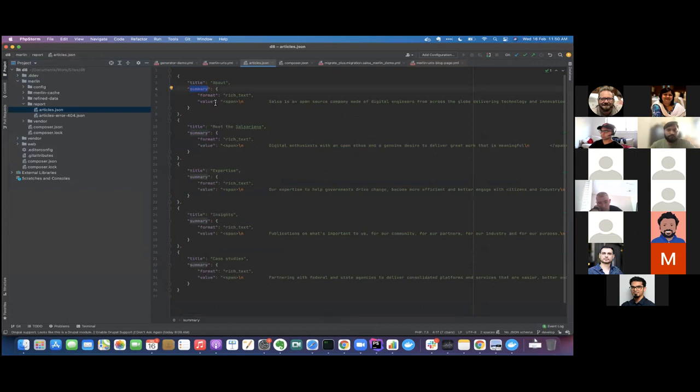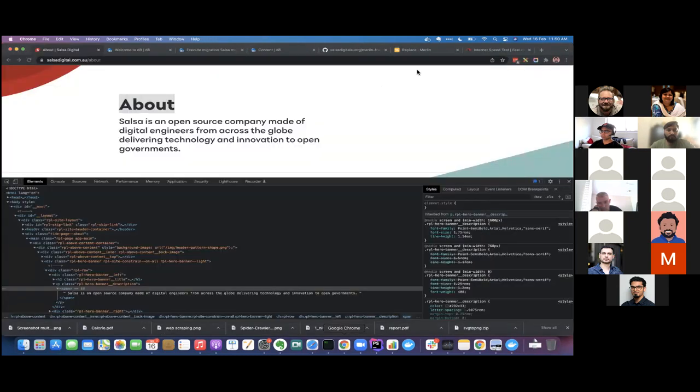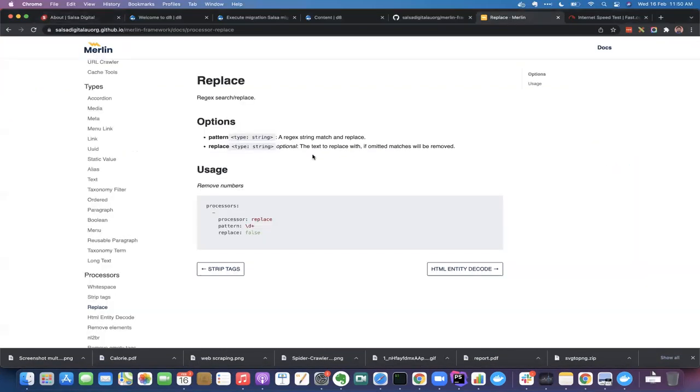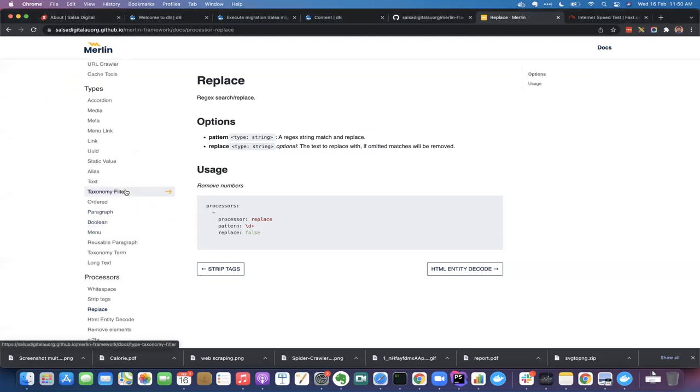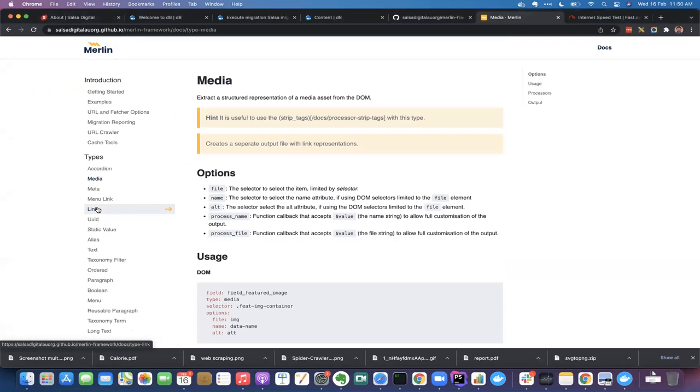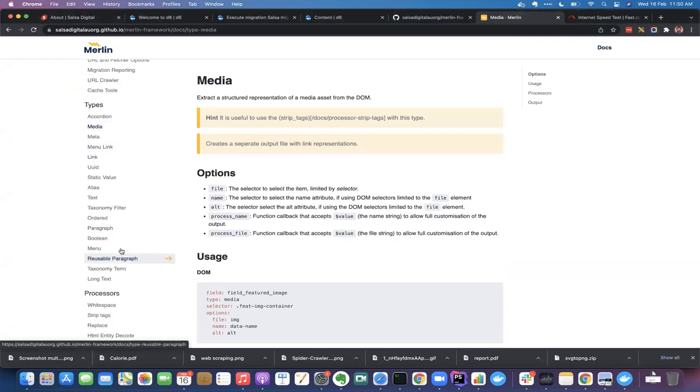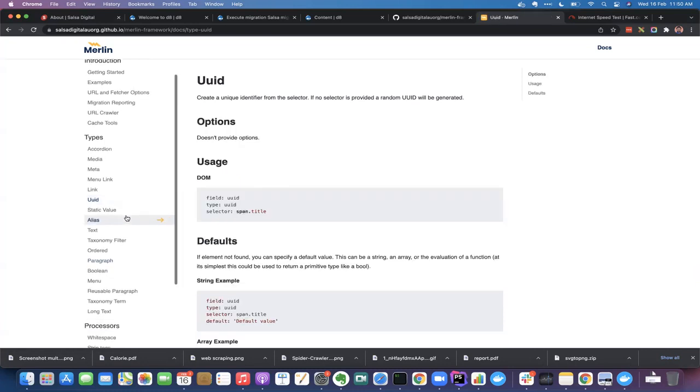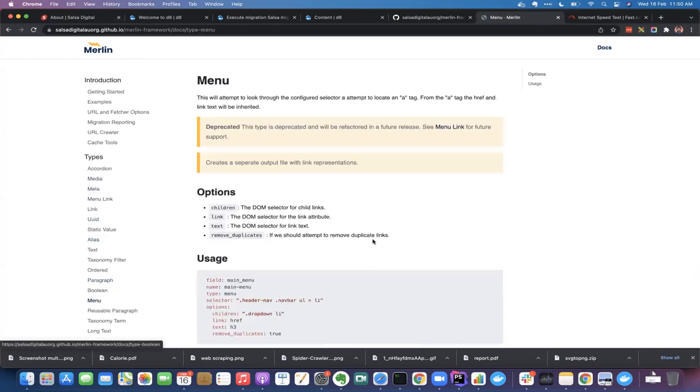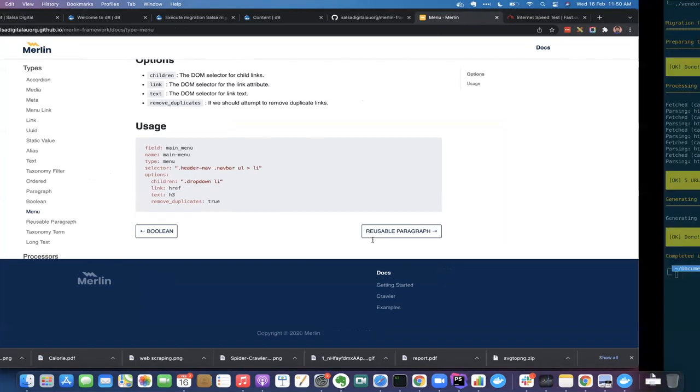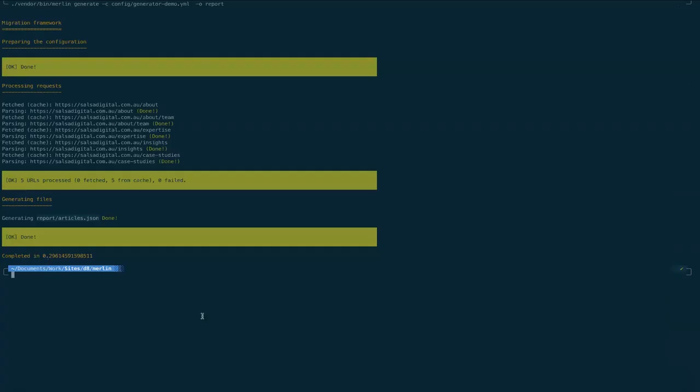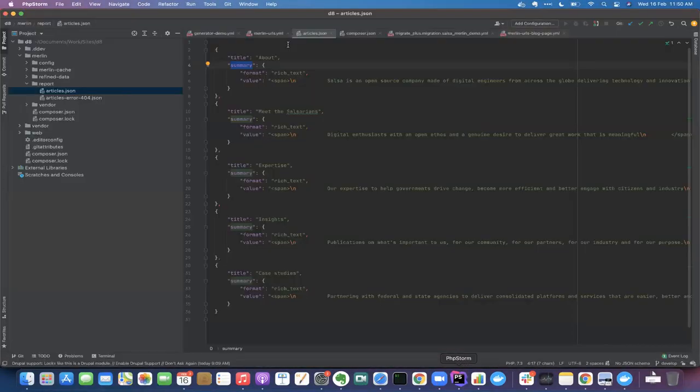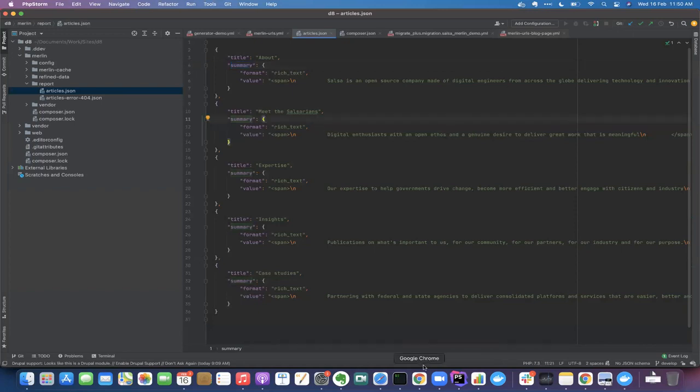Similarly, you can do it for a lot of content types which are defined, including complex content types, like media or an accordion or a paragraph ordered list and menu as well. You can also extract menu here. So yeah, once we have this extracted JSON, so this is the JSON that I have.